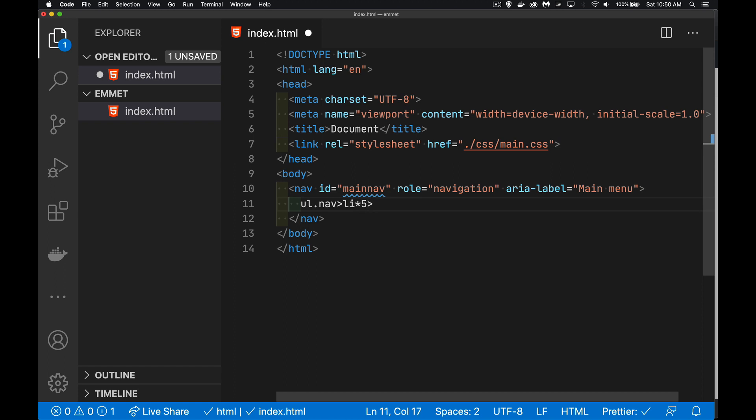Now, inside of each one of those, whatever comes next is going to be placed inside of each one of them. So I want to add an anchor tag. And I'm going to put a placeholder href. We're going to say it's just equal to the hashtag.